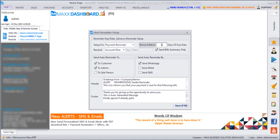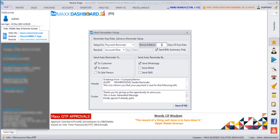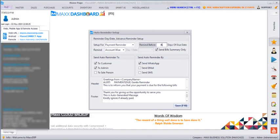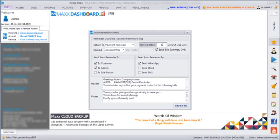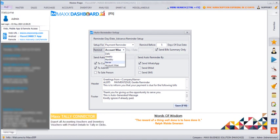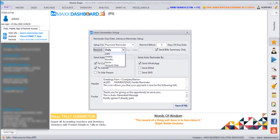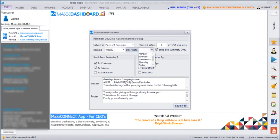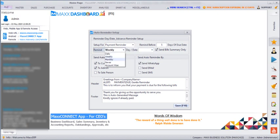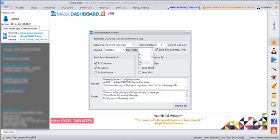Next is how many days before the due date the reminder should start. So if it is before 5 days I can just type here 5. And next the reminder should be given daily, weekly, monthly, or never. If it is daily the reminder will be sent daily, and if it is weekly which day of the week it should be sent, and if it is monthly on which date of the month it should be sent.